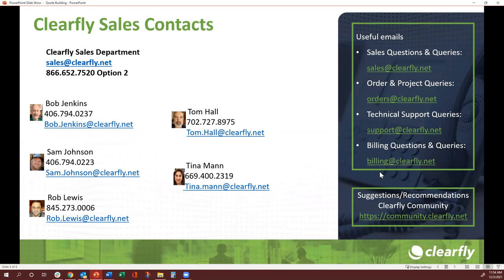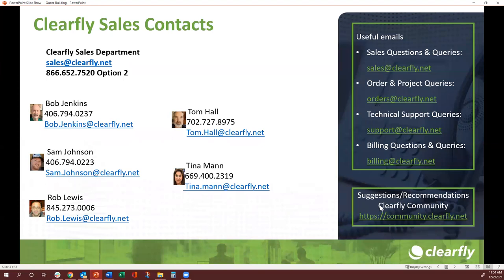For billing questions: billing at clearfly.net. For technical or support questions: support at clearfly.net. For orders: orders at clearfly.net. And I always recommend the community posts — if you have suggestions or needs, log in and register yourself. I hope this was helpful for all of you, and I will see you next time. Thank you, have a great day. Bye.